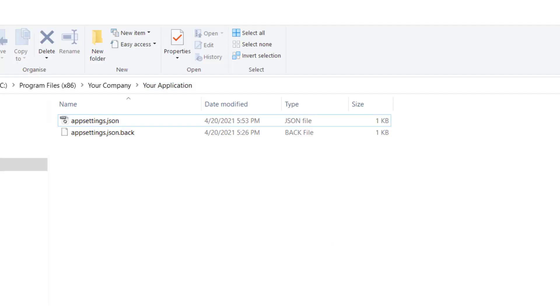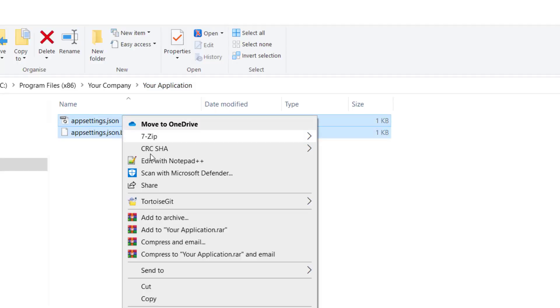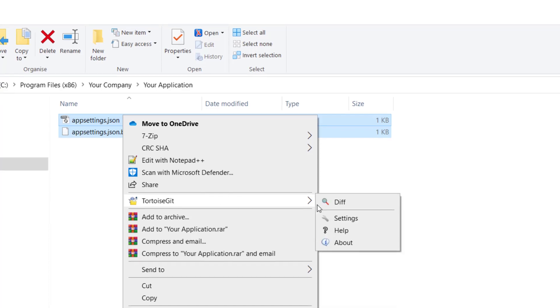When we go to the app setting JSON file, we can notice that the JSON file has the values provided at the install time.